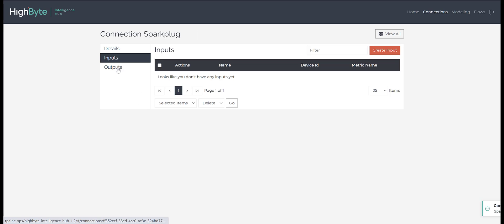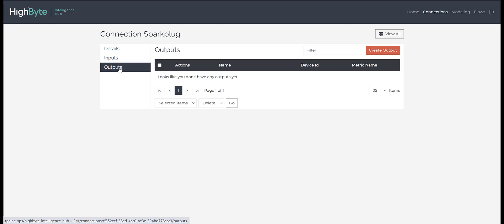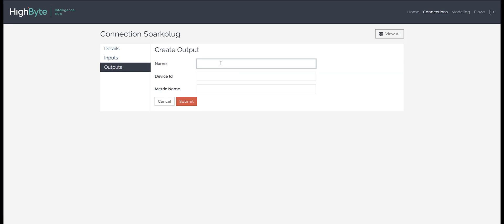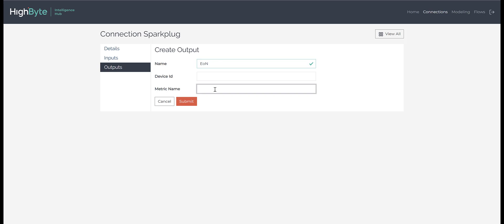Next, we need to create some outputs on the Sparkplug connection that we will publish to. We will first create an output for the Edge of Network node, or EON. Here, we only have to specify the output name and can leave the optional device ID and metric name unassigned.